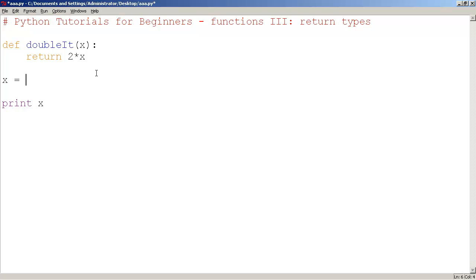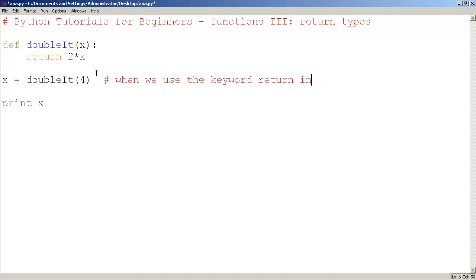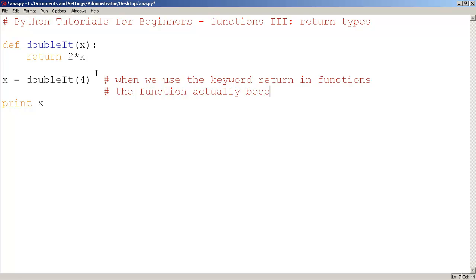So here, let me just undo that. When we use the keyword return in functions, the function actually becomes the return value.